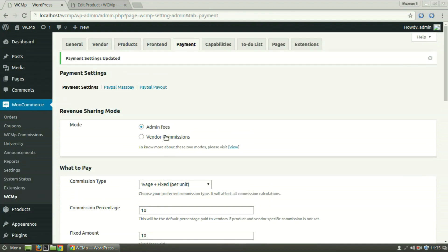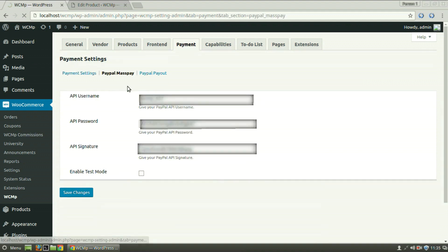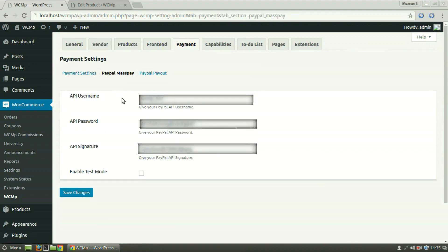To activate PayPal MassPay, click on PayPal MassPay link. Enter the PayPal API username, password and signature.